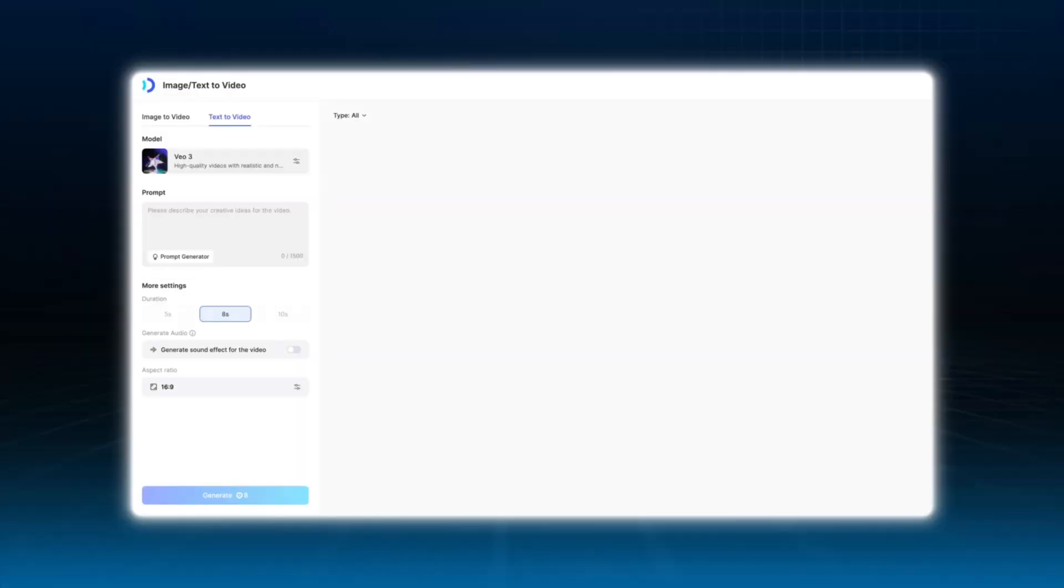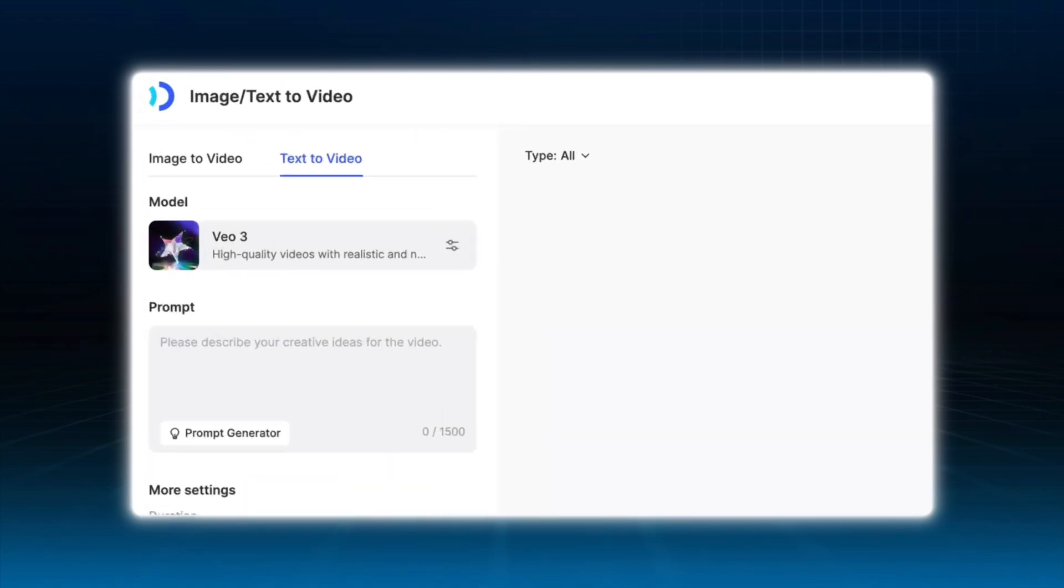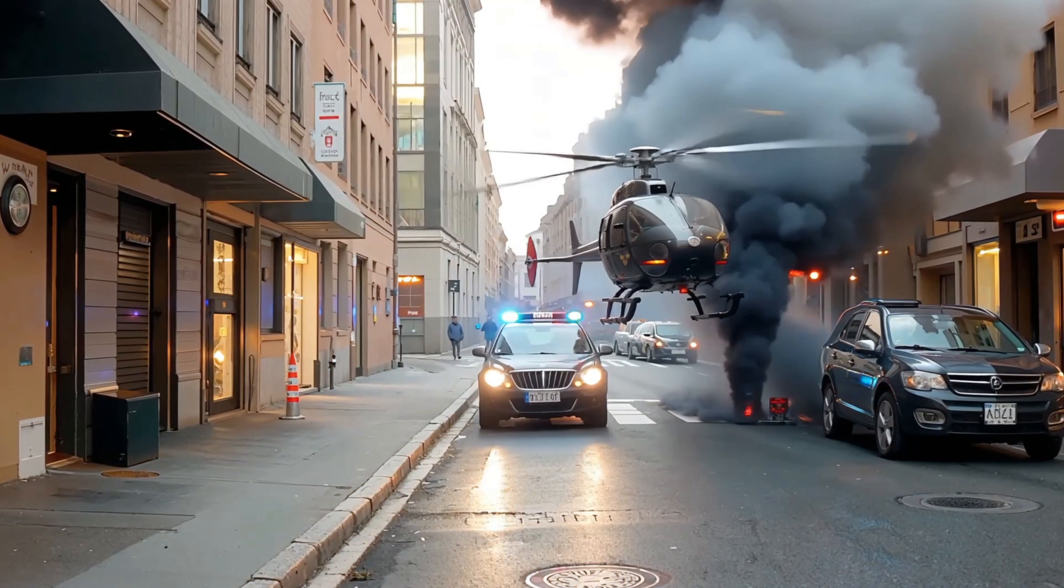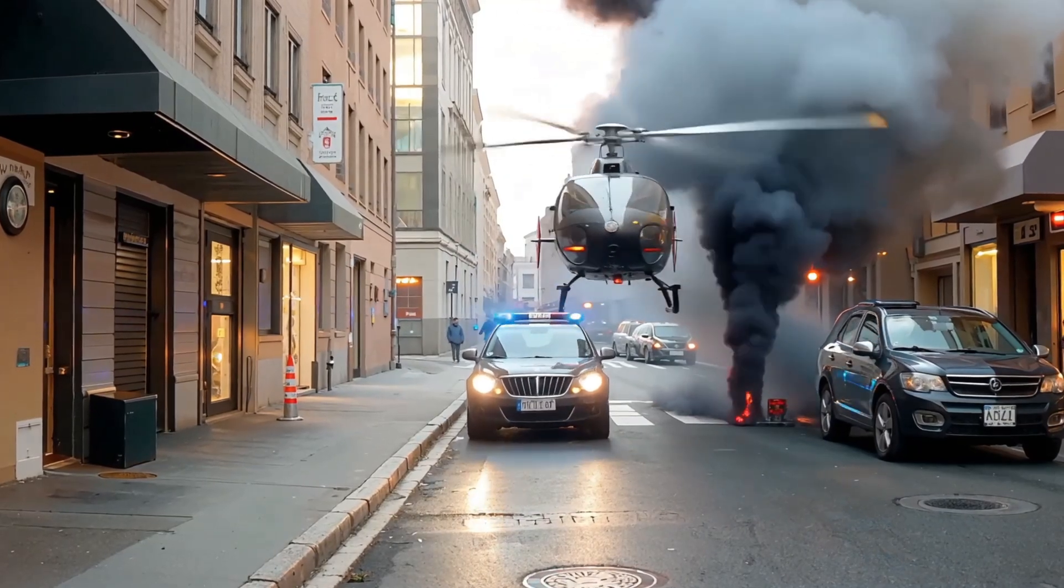For scenes with police cars and helicopters, I used text to video. I typed a prompt like, New York street scene, explosion aftermath, police cars and helicopters arrive at the crime scene. And here we are, the street scene is done.